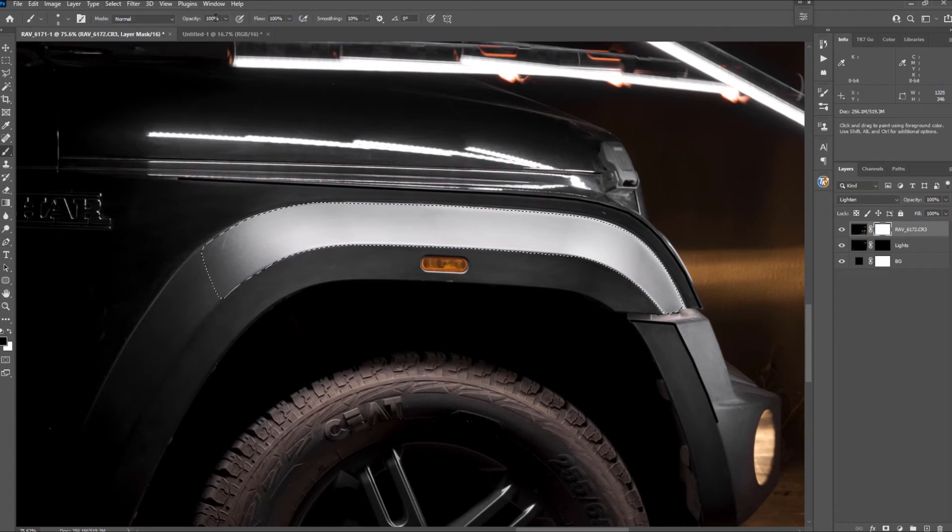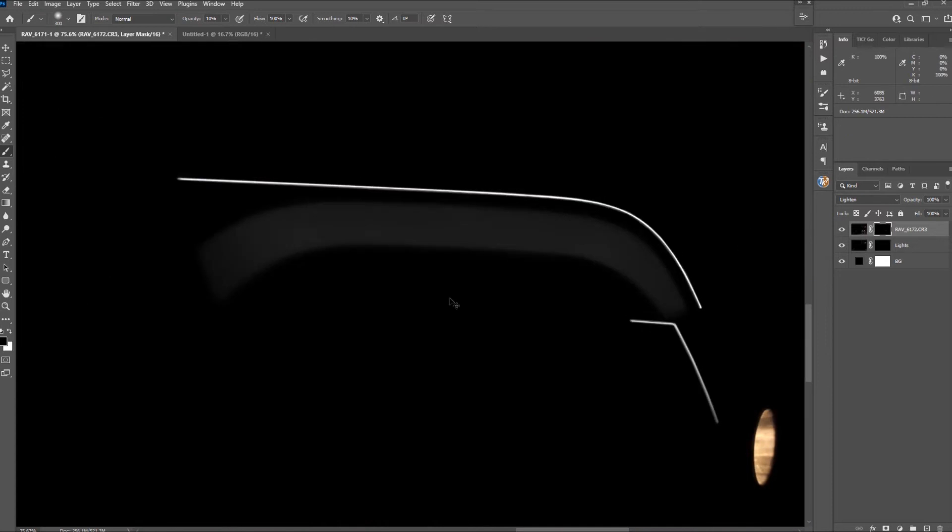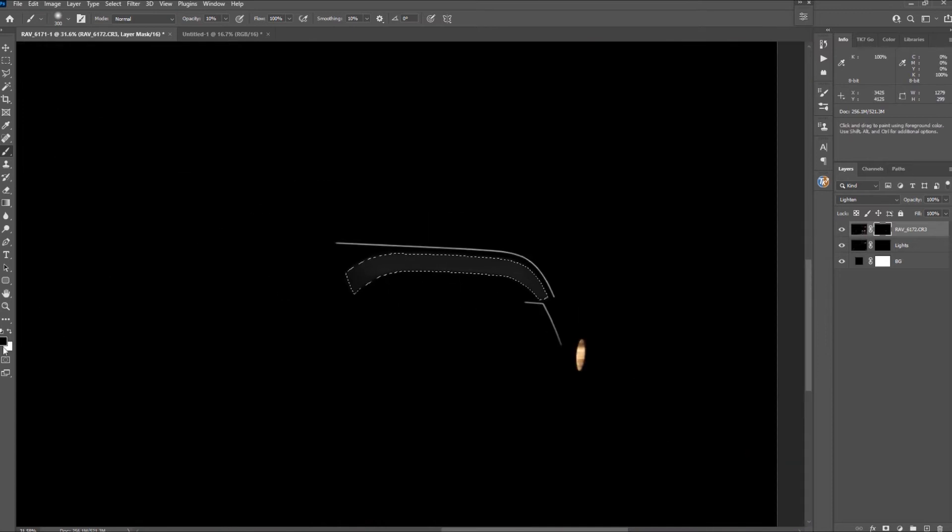In this case it's better to paint with a white brush on a black mask with lower opacity to nail the gradient that you need.